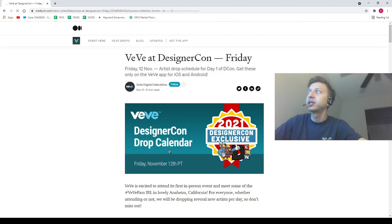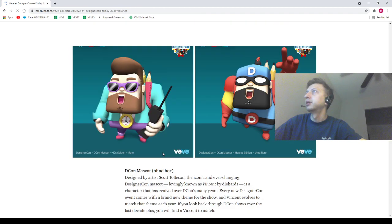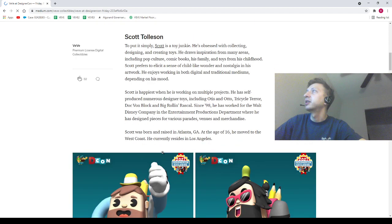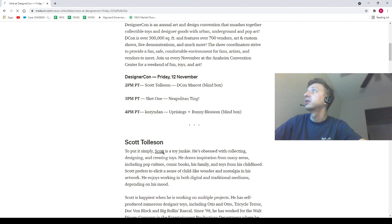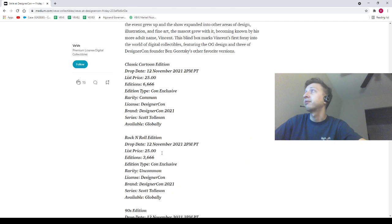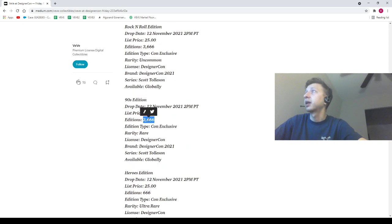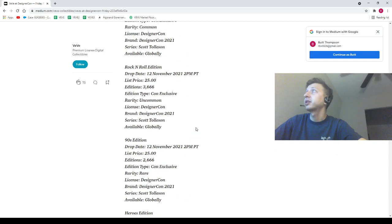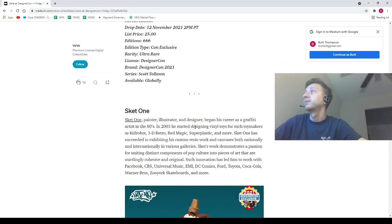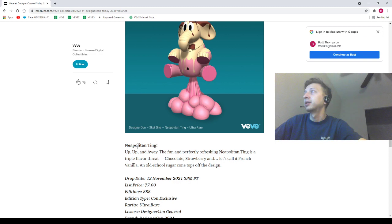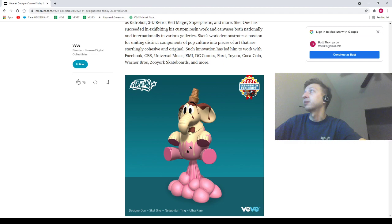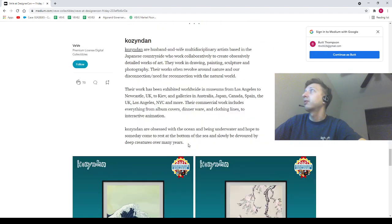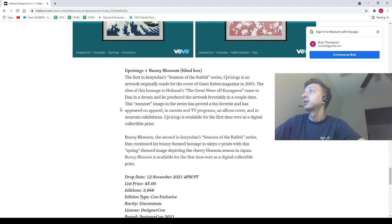Let's go ahead and open up these D-Con drops. So we've got these guys, I don't know what these dudes are. Rock and Roll Edition, what are these? D-Con mascot. These are pretty rare. These are very rare: 6,666, 3,666, 2,666, and 666. Interestingly, they're all $25 just so you guys know. Then we've got this one which is like Napoleon Ting, 888 ultra rare. Good luck in that thing, man. And then of course we've got some artworks here, beautiful. These ones are really nice actually, very nice pieces of art.